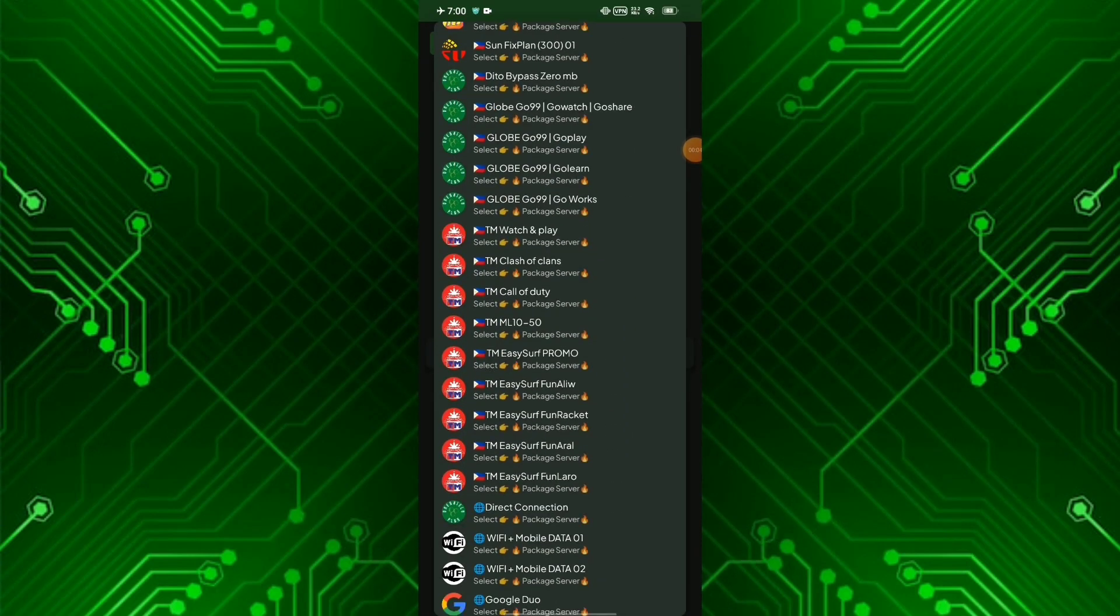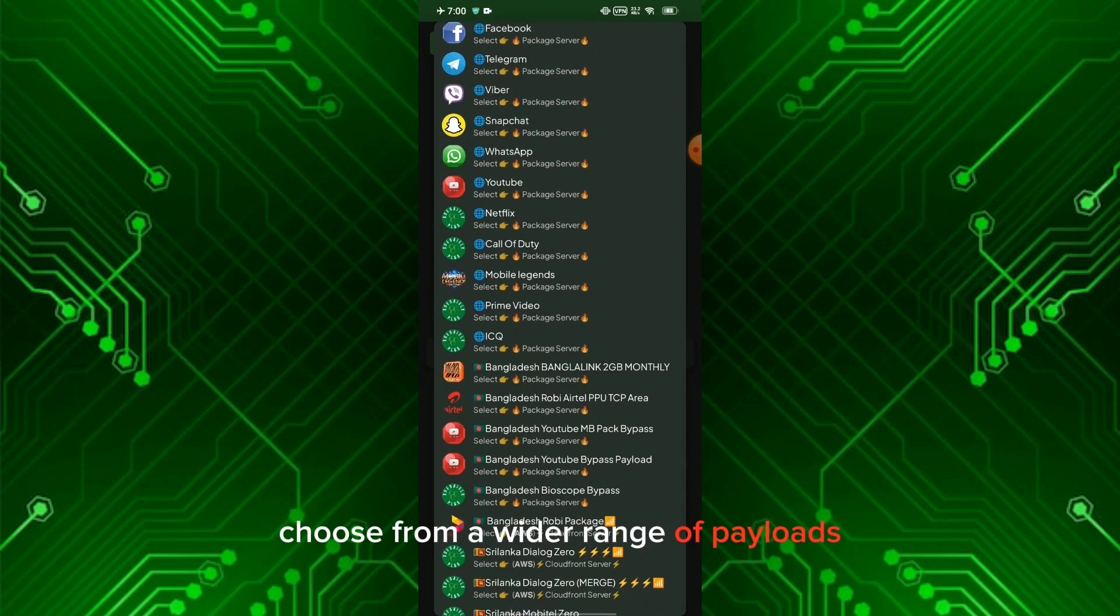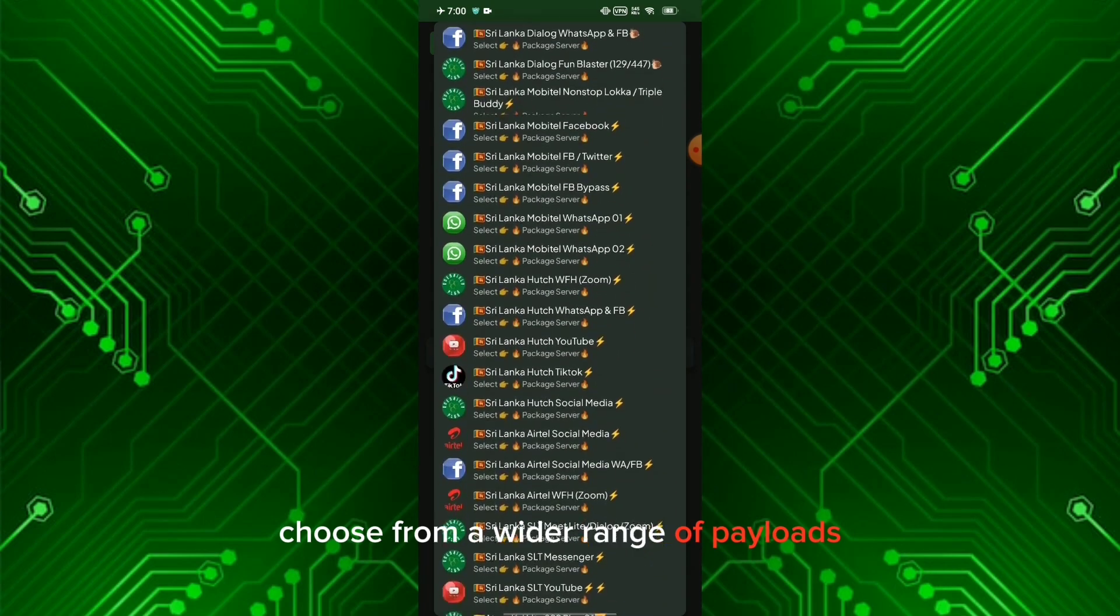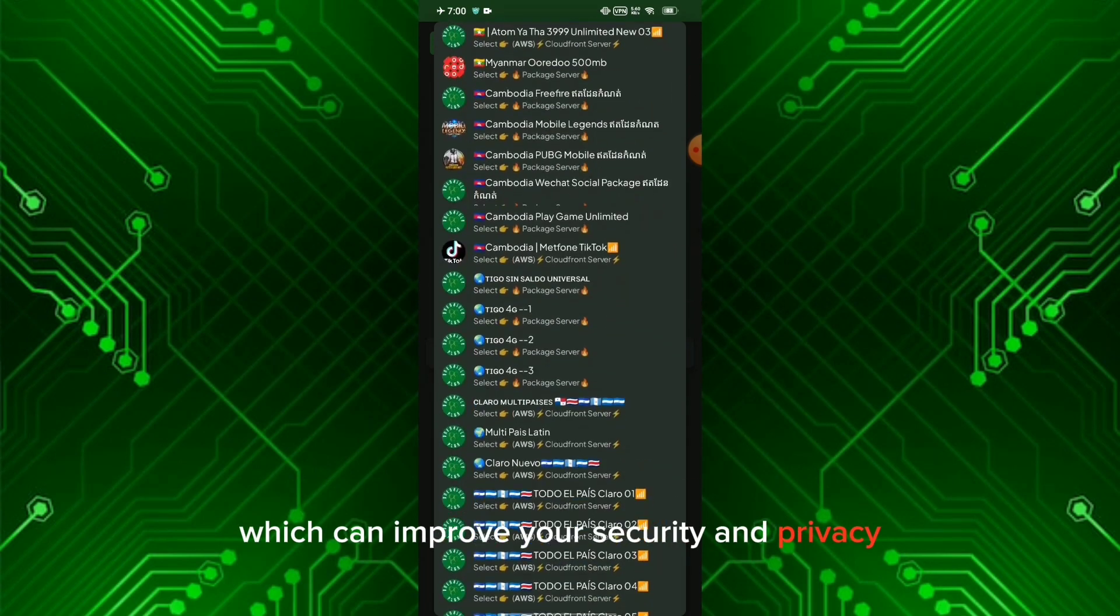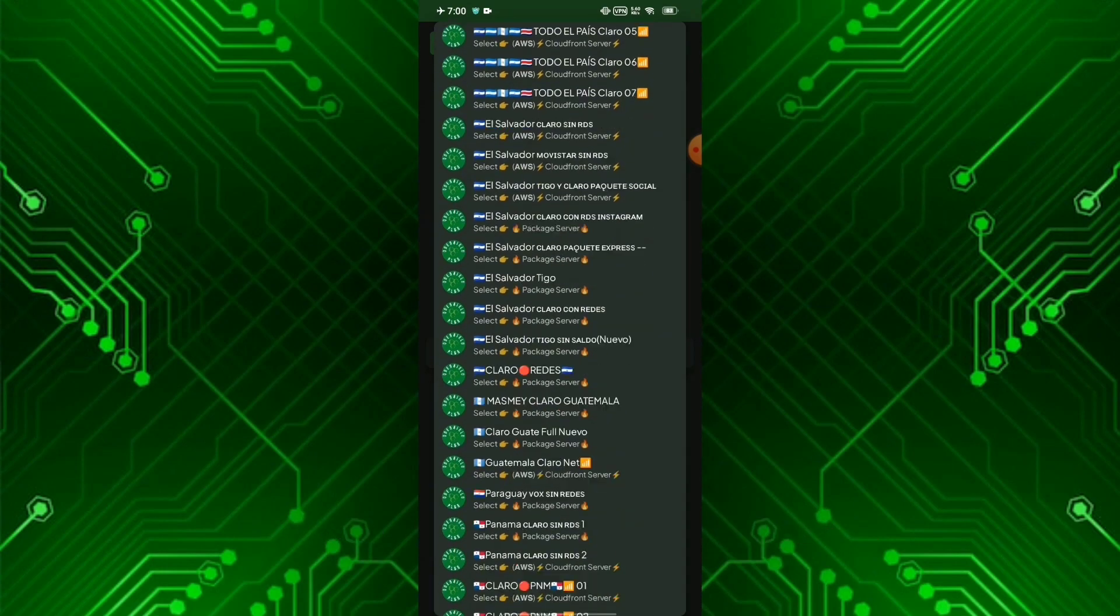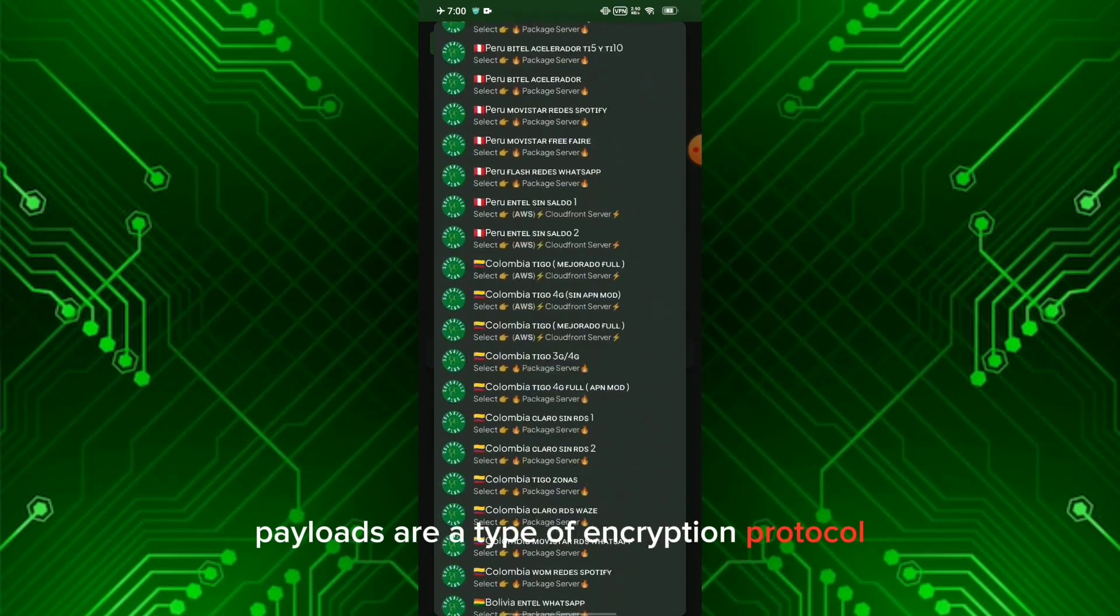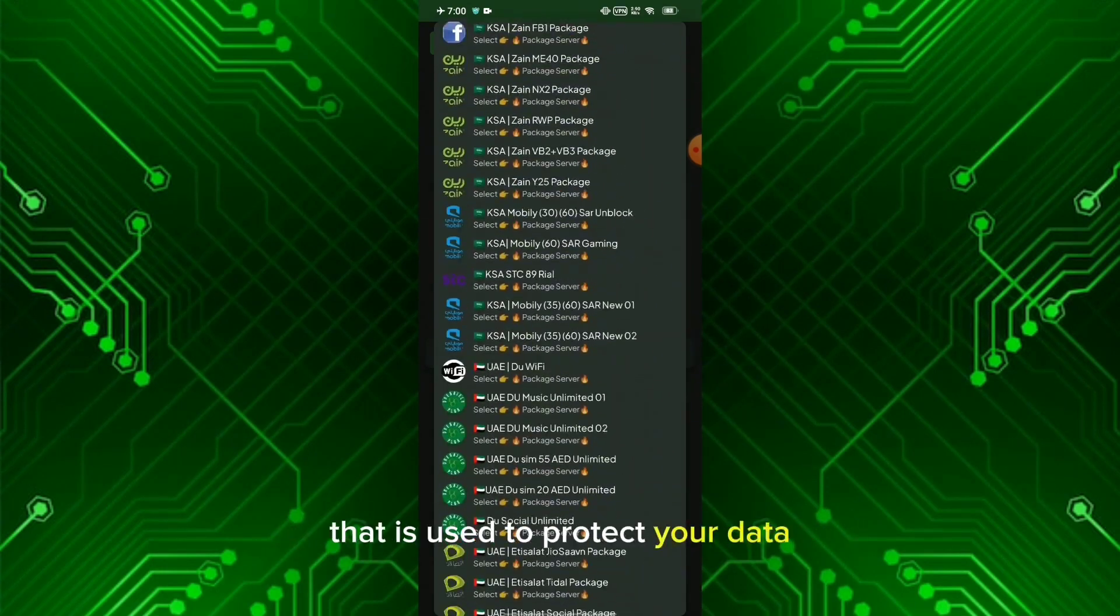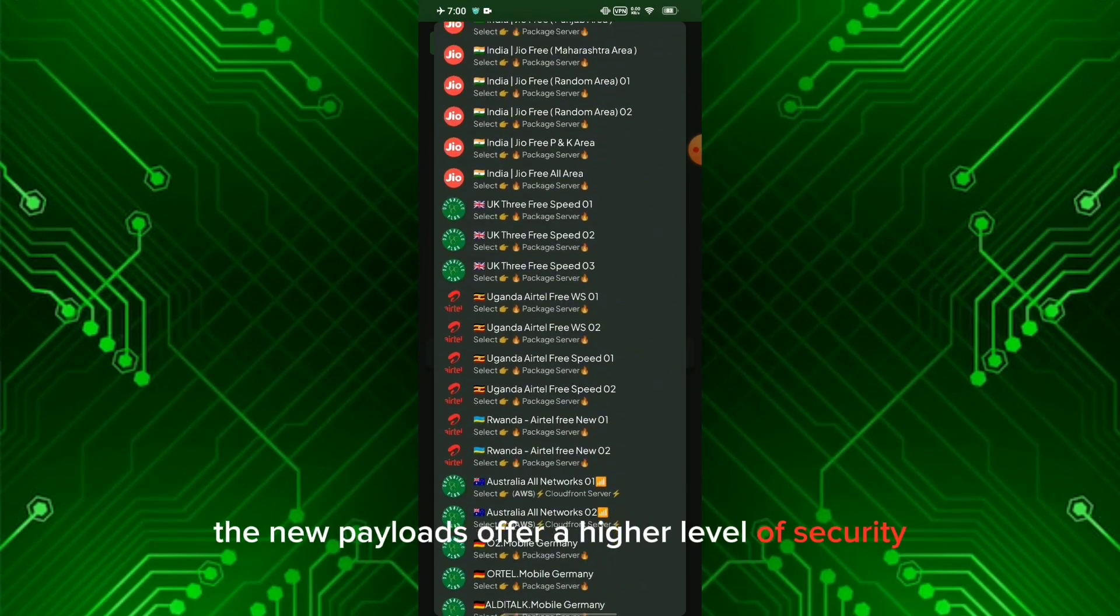countries. This means you can now choose from a wider range of payloads, which can improve your security and privacy. Payloads are a type of encryption protocol used to protect your data. The new payloads offer a higher level of security and privacy than the previous ones.